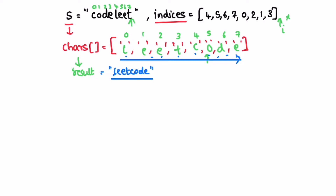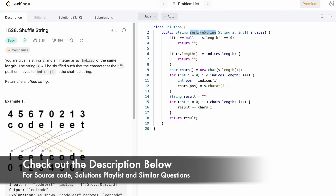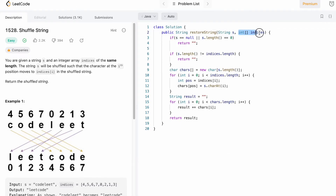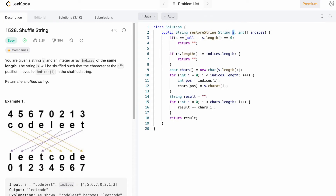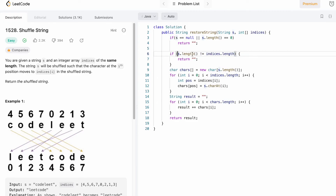Now let's implement these steps in a Java program. The function takes the input string s and an integer array indices of the same length, and returns a string. The first check is: if the length of the input string is 0 or if the string is null, we return an empty string. The second check is: if the length of s is not equal to the length of the indices array, we also return an empty string.